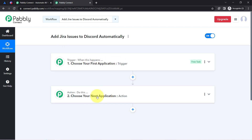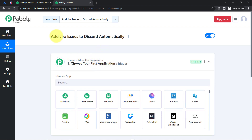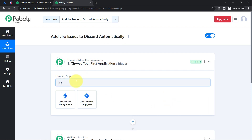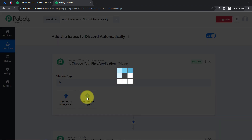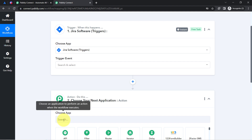To understand with an example: let's say whenever a sale happens in a payment gateway application, then automatically send an email via Gmail to your customer. According to our use case, whenever any new issue is created in Jira software, then automatically send those issues to your team on Discord.